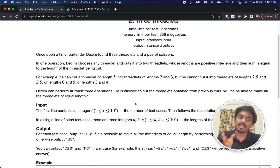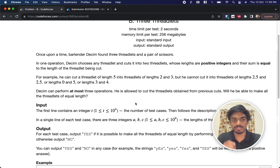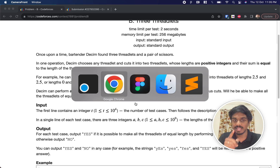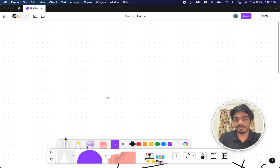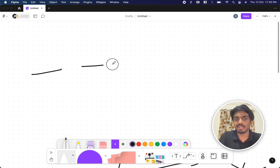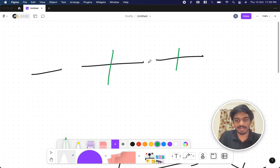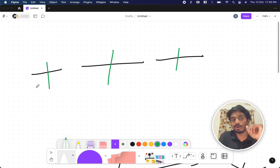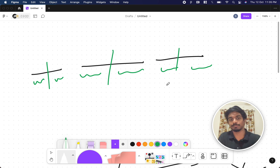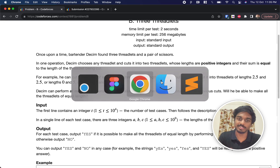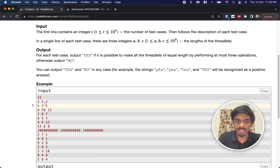With at most three cuts, the question is whether it's possible to make all the threadlets of equal length. There will be three threads of the same or different sizes, and he can make at most three cuts. Any number of cuts up to three is allowed, but the lengths of all the cut pieces must be the same. If it's possible, print yes, otherwise print no.